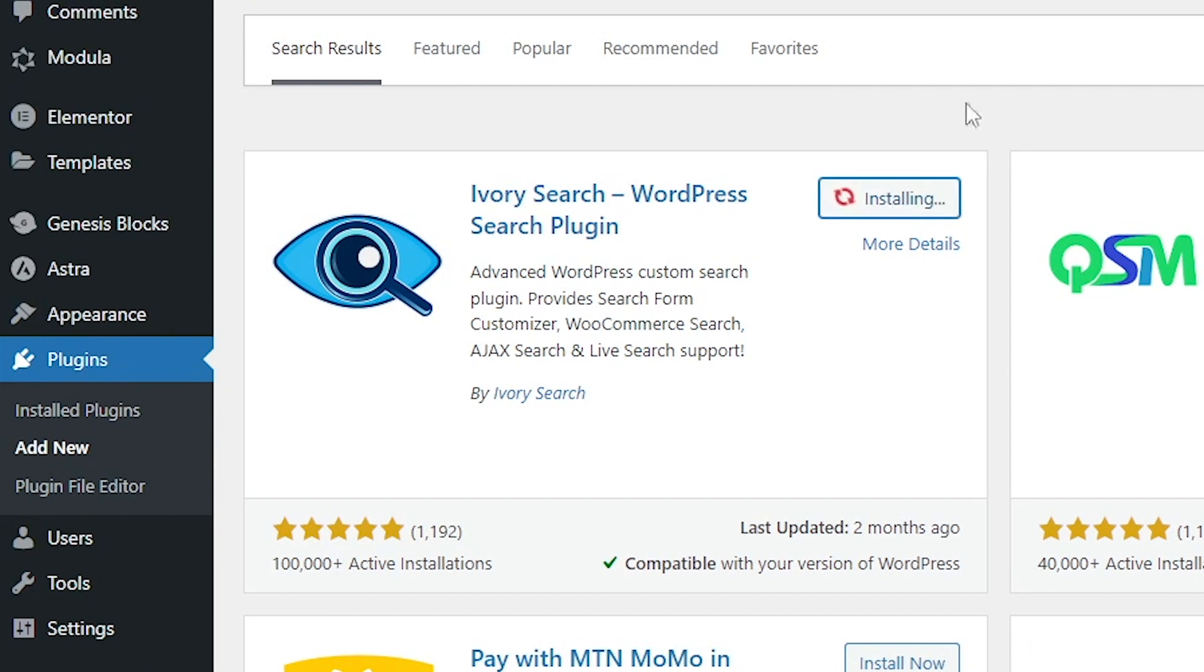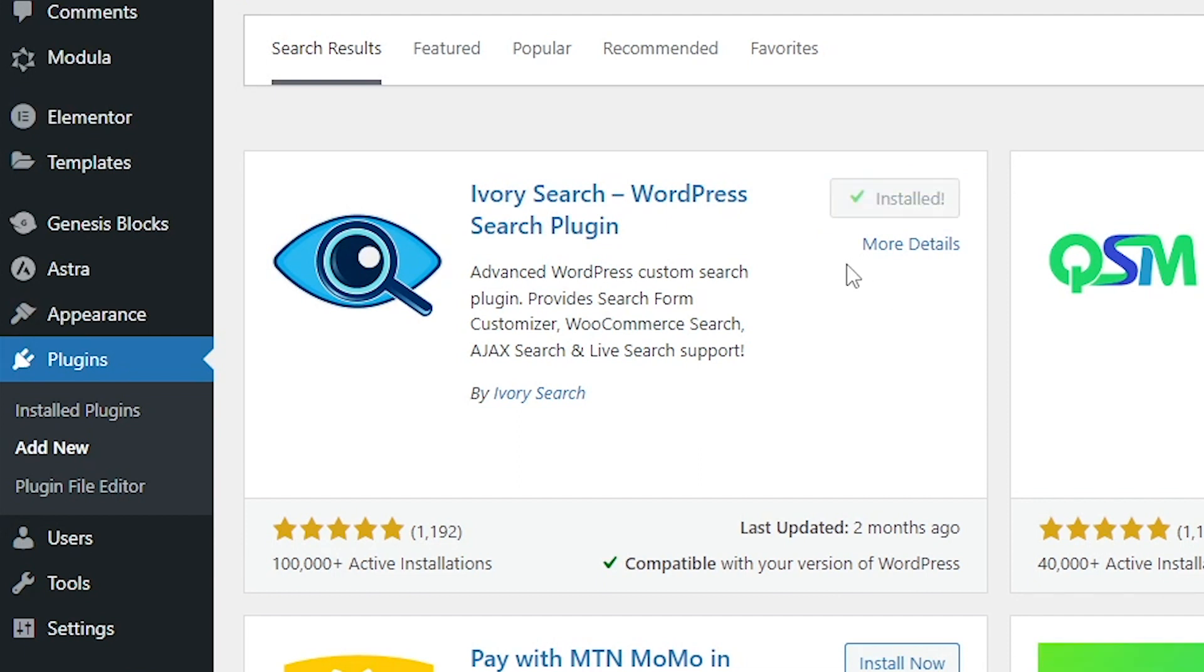Wait for a moment. An Activate button is going to show. Okay, it says Activate. Click on the Activate button.